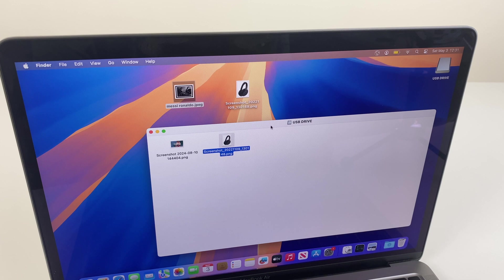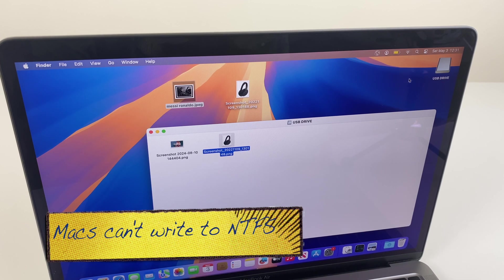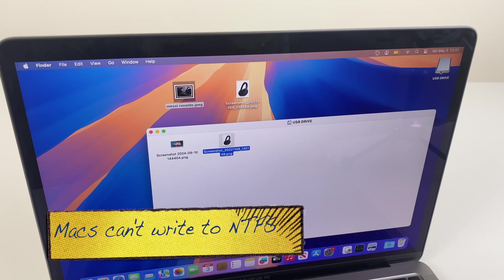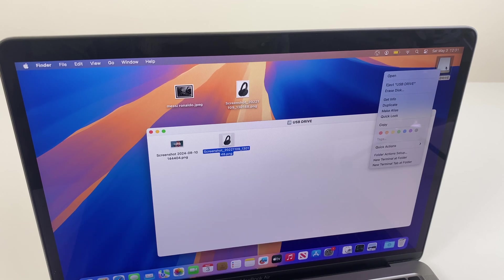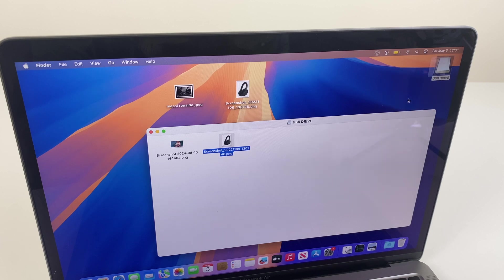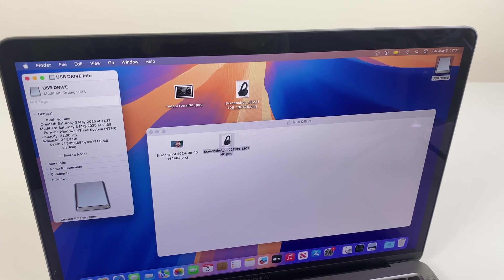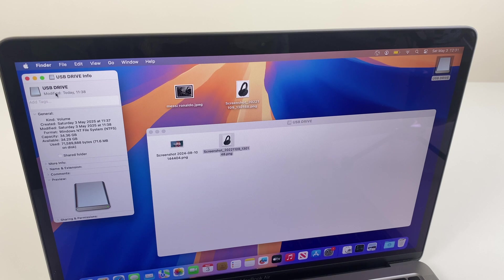it's likely that the format is NTFS, which is a Windows-based format which isn't compatible with Macs. Now we can just check this by right-clicking on the drive here and going to Get Info. Just here you can see it's Windows NTFS system.